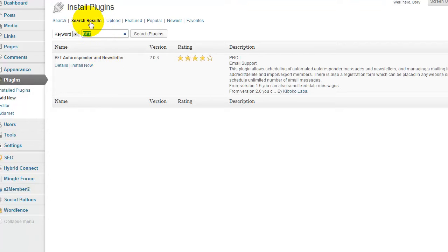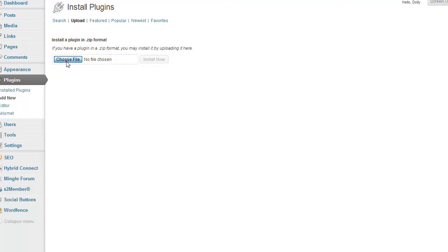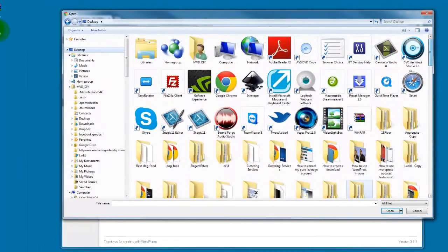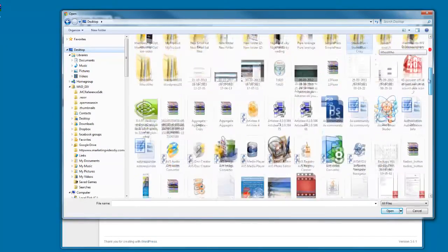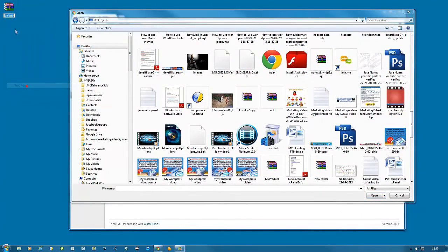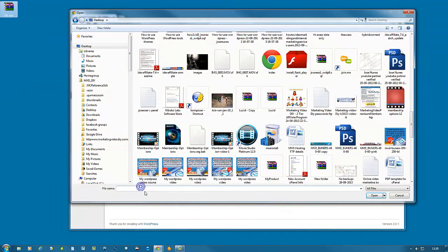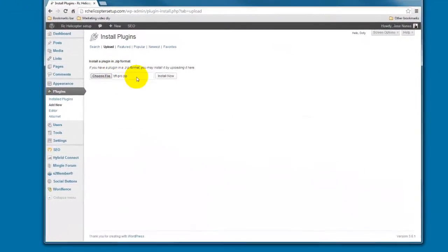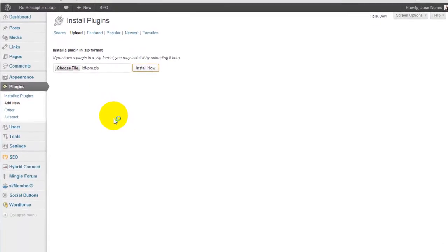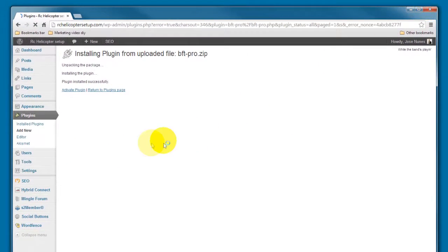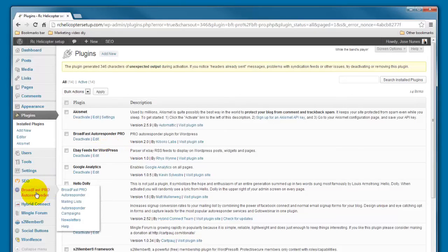To install this, I'm going to install mine from my desktop. I'm just going to click Upload, choose file, go to the desktop, and find my BFT Pro zip file. Another good way to do this — I need to clean up this desktop — I can click Rename, copy that, and paste it here. Click Open, and there it is — the zip file is installed. Now click Activate Plugin, and we should have here Broadfast Pro Autoresponder.